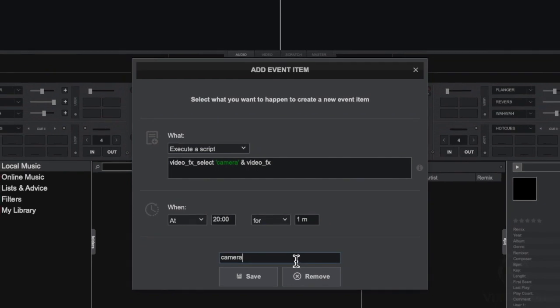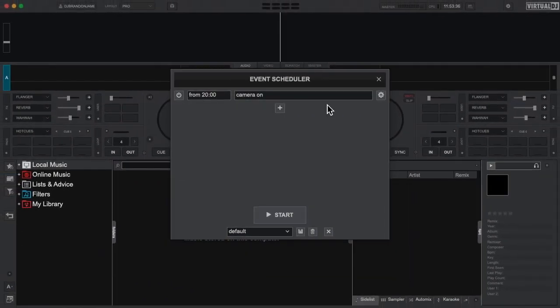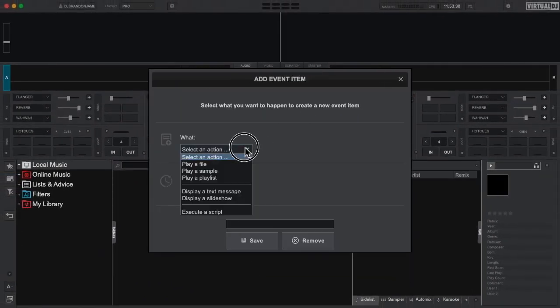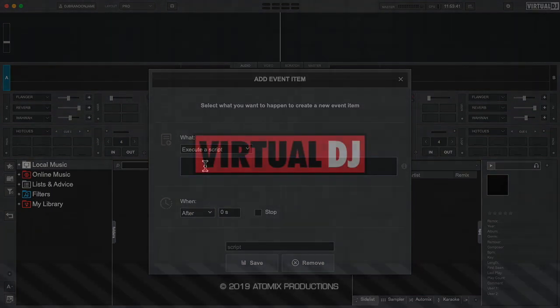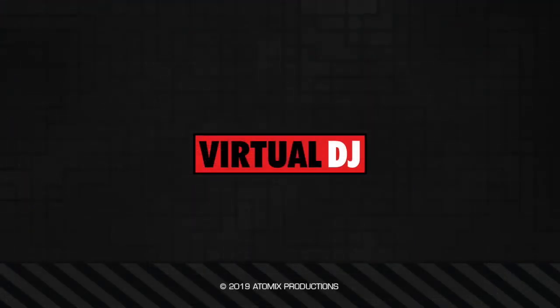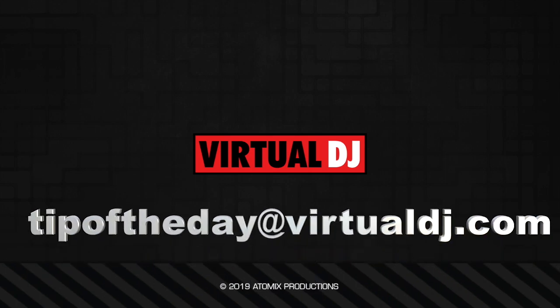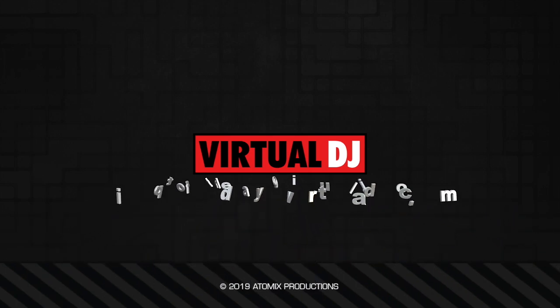As you can see, using the event scheduler is simple and can help make your DJ life a little easier as well. That'll do it for this tip of the day. We hope you found it helpful. If you have an idea that you'd like to see in our next tip of the day, email tipoftheday@virtualdj.com.